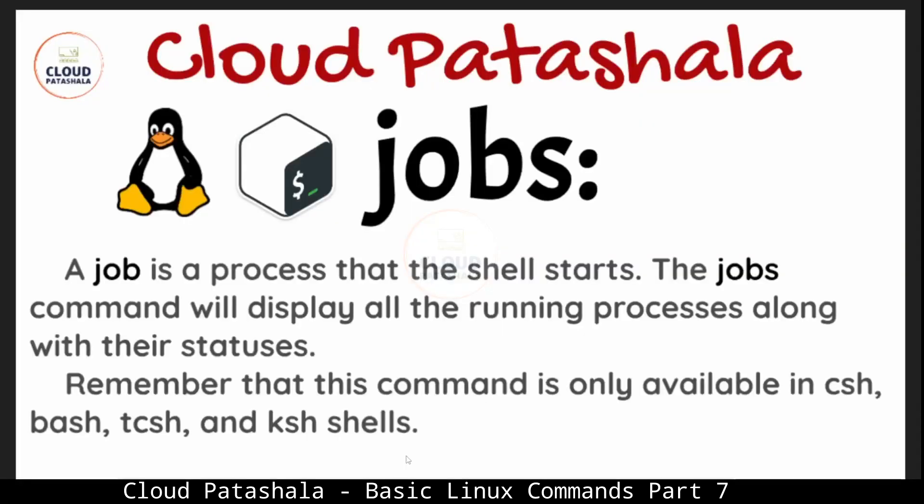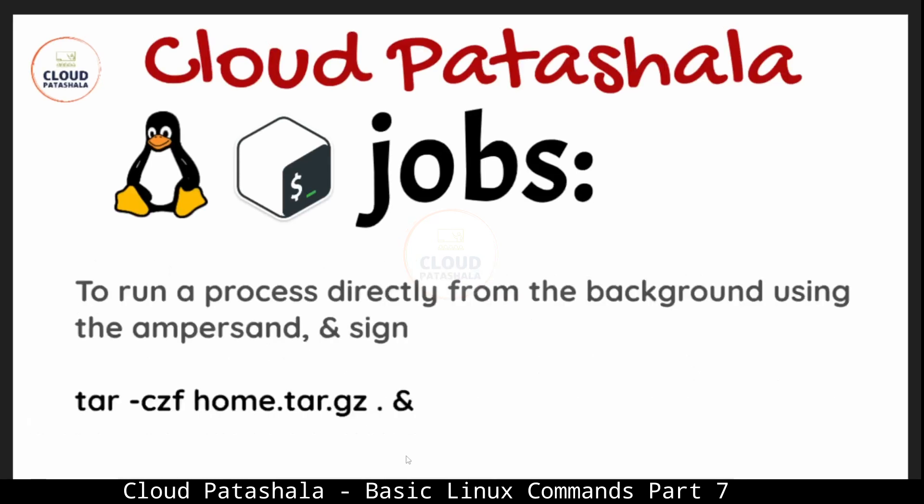The next command that we are going to discuss is jobs. A job is a process that the shell starts. The job command will display all the running processes along with their statuses. Remember that this command will only be available in certain shells: csh, bash, tcsh and ksh.